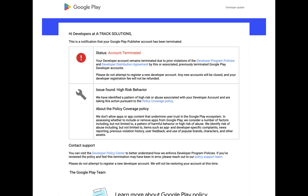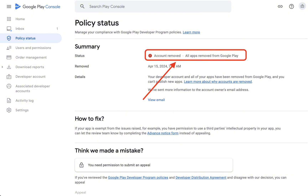Hi, everyone. Welcome to CodeVenture Pro. In today's video, we're going to talk about a very important topic for app developers: causes of termination of Google Play Console accounts and how to avoid them. If you're developing apps or planning to, this is a must watch. Let's dive in.